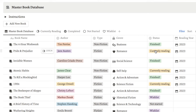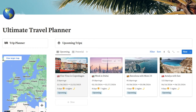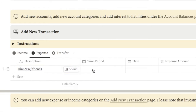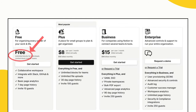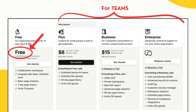As an example, I use Notion to track the books I'm reading, travel plans, finances, and so much more. One of the best parts about it is that Notion is completely free. They do have paid plans, but you only really need those if you have a team or you want to make use of Notion's AI features.